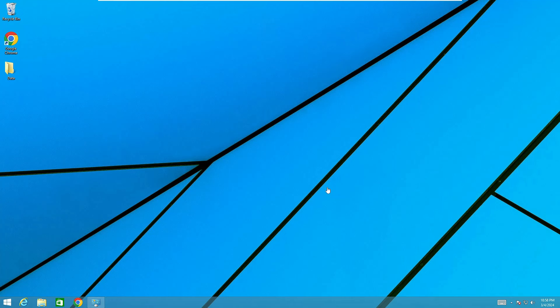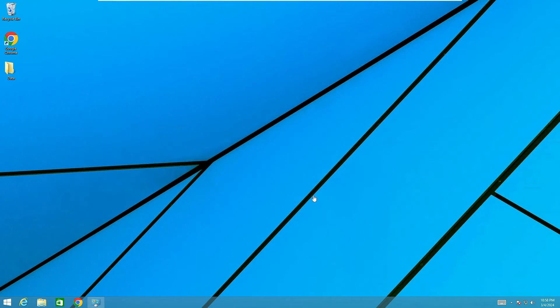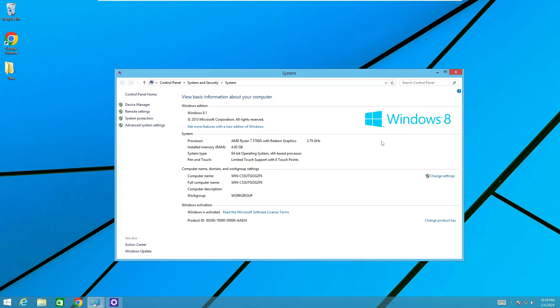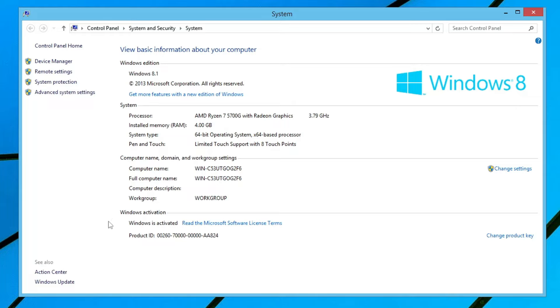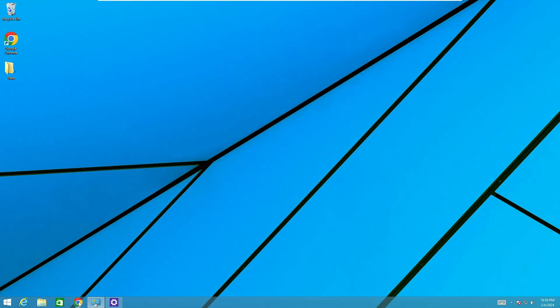Before proceeding, you have to keep in mind that your Windows 8 or 8.1 should be activated in order to upgrade to Windows 10. On this machine I'm using Windows 8 and my Windows is activated, so you also need to make sure your Windows is activated before proceeding with the upgrade.